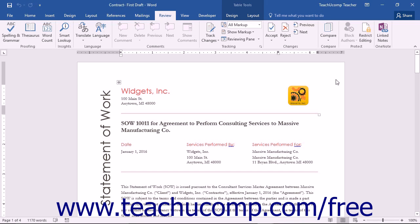One of the most commonly performed tasks in the legal profession is creating a legal blackline document. When you create a legal blackline document, which is also often called redlining or comparing documents, you examine two documents within Microsoft Word to show only the content that has changed between the two copies in a third separate document. Many legal professionals use this feature when reviewing contracts to note the revisions that have been made between two copies of a contract.